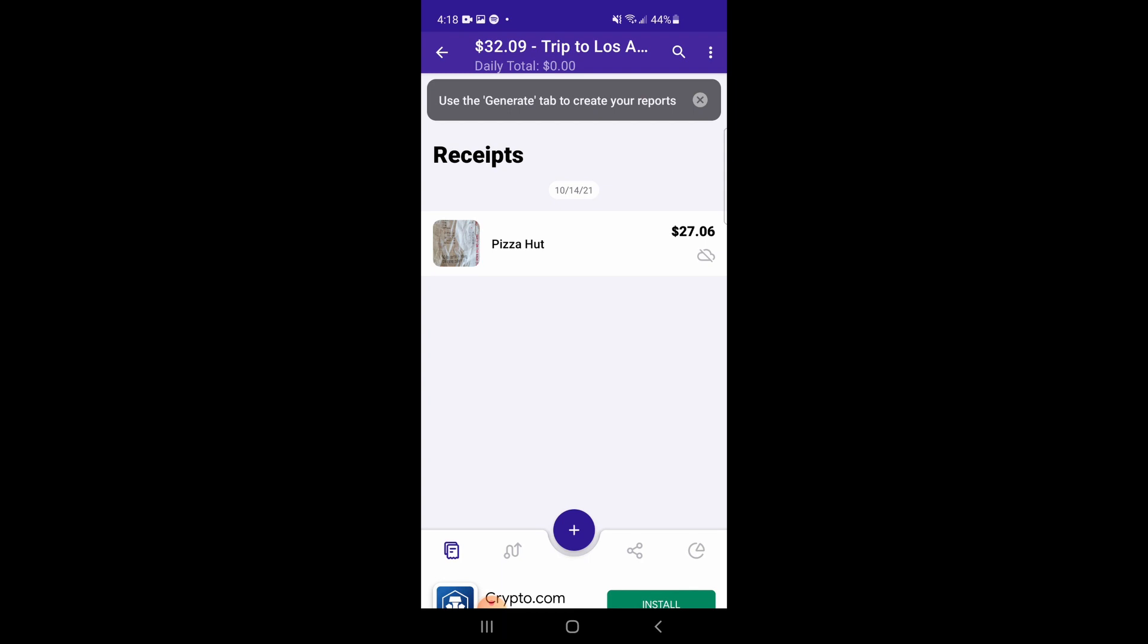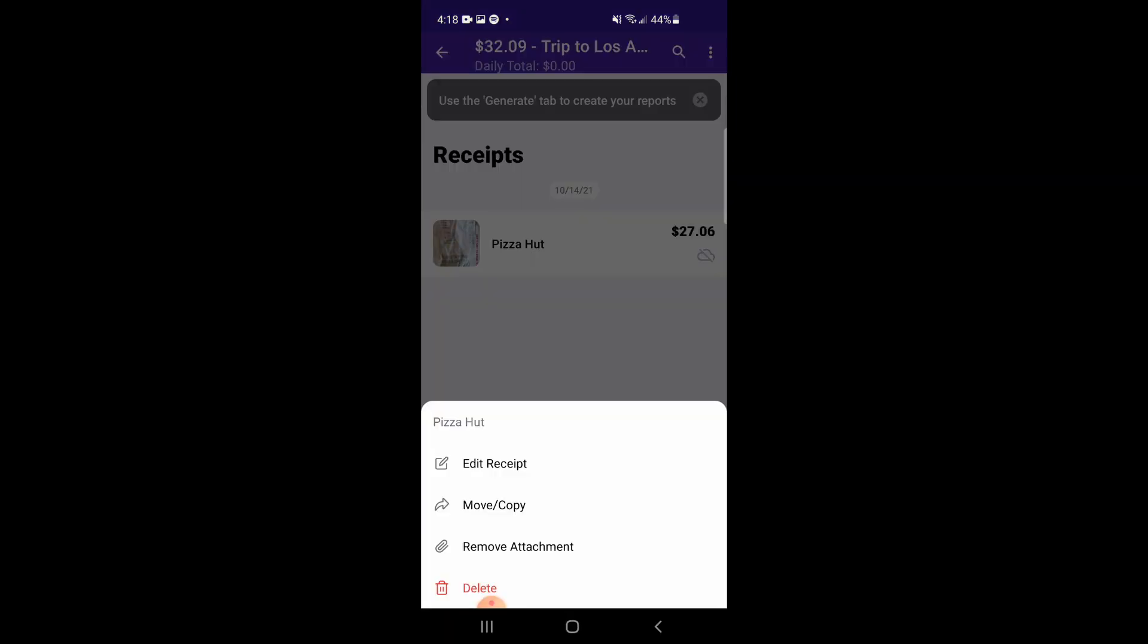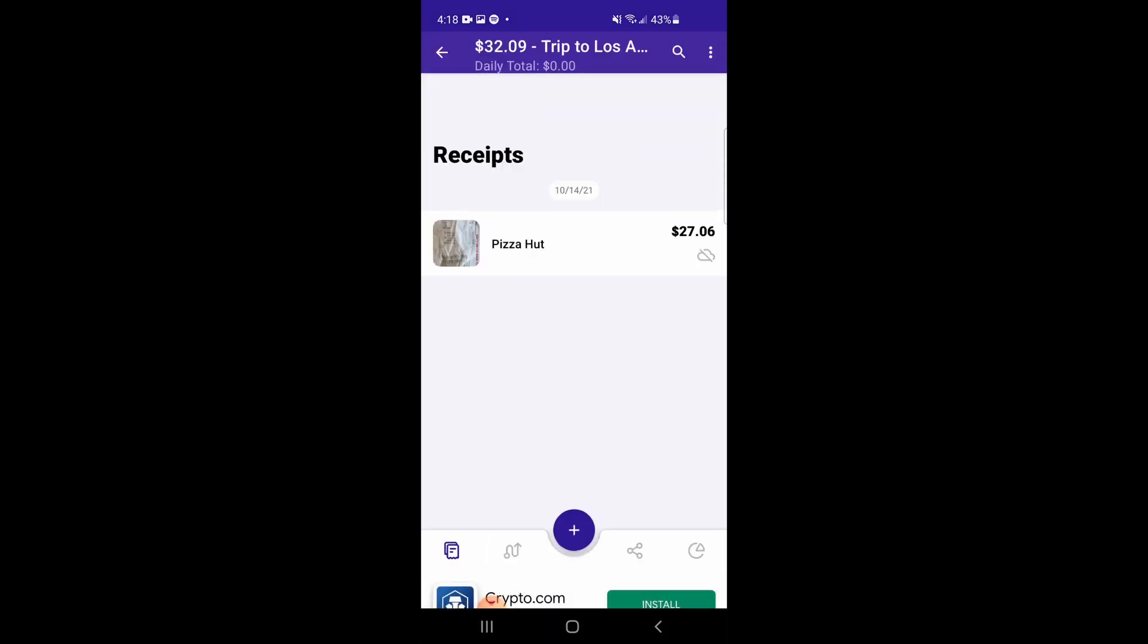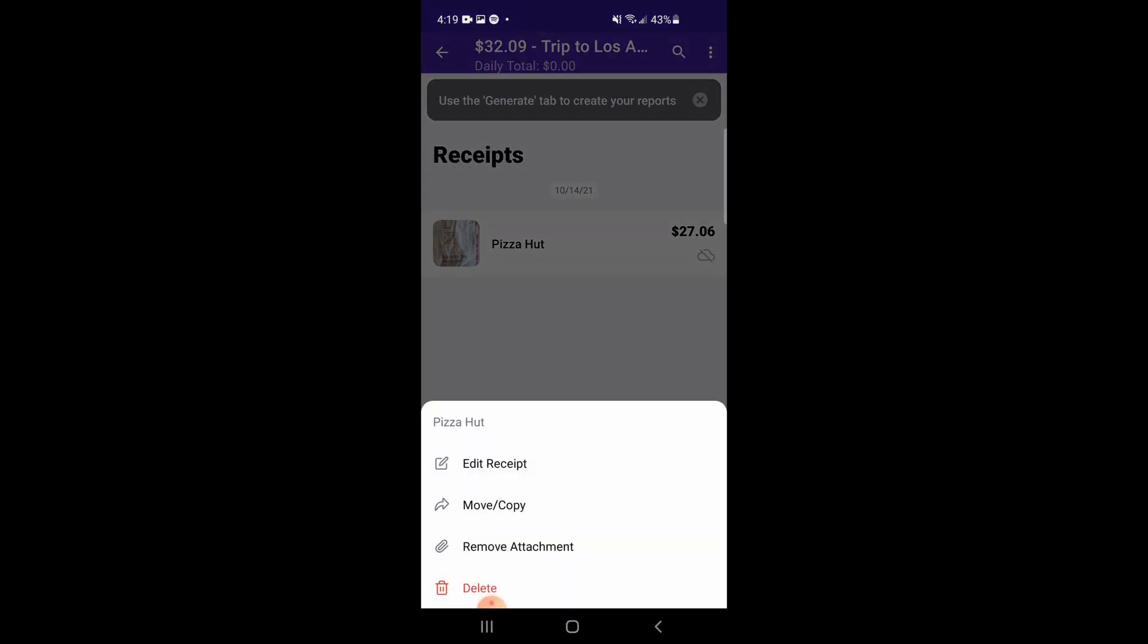If you entered any incorrect details, you can tap on the receipt, and then choose Edit Receipt to update it accordingly. You also have options to move or copy this receipt to another report folder, delete the receipt, or remove the receipt attachment.